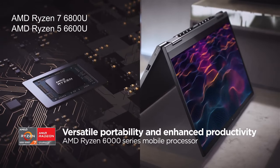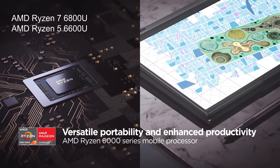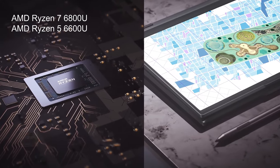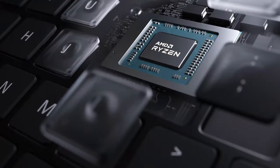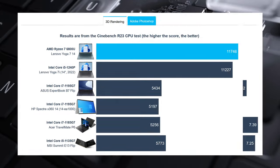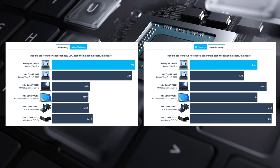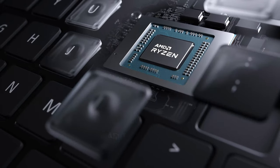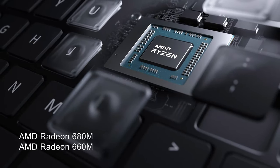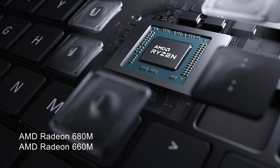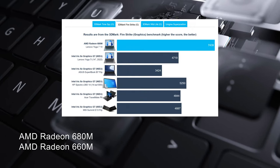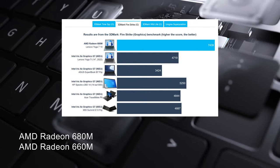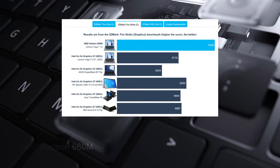The Ryzen 7 6800U outshines a large part of last year's U-Series and H-Series processors, delivering exceptional 3D rendering performance while being fairly quick in 2D rendering as well. The RDNA 2 integrated graphics come in the face of the Radeon 680M. Overall, they're much better than anything from last year, presenting excellent benchmark scores.